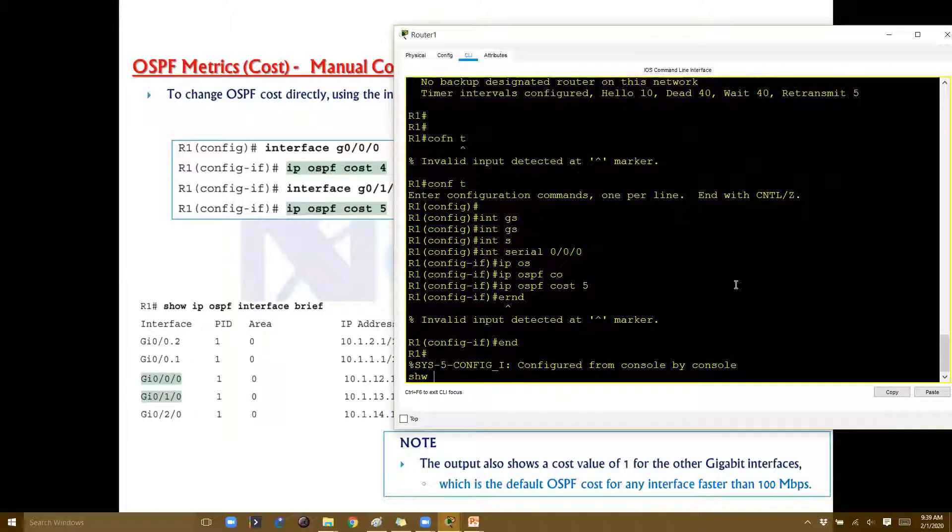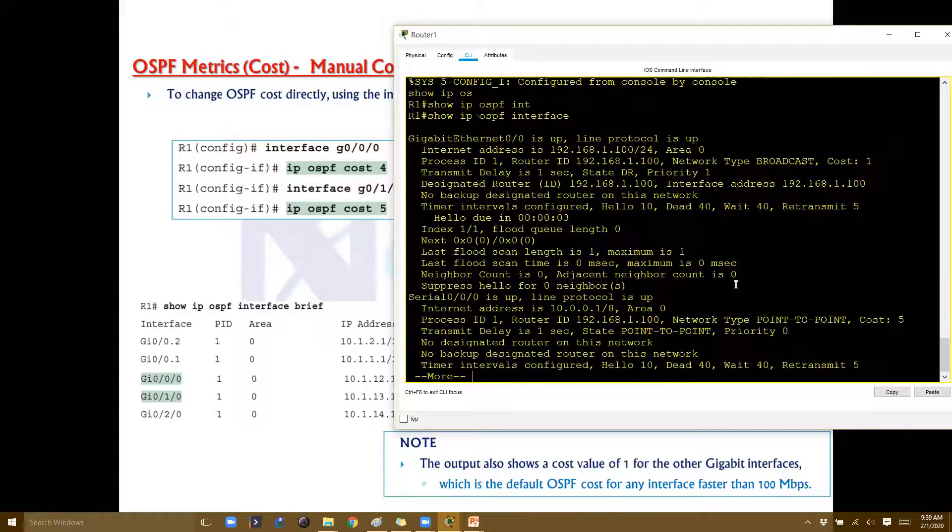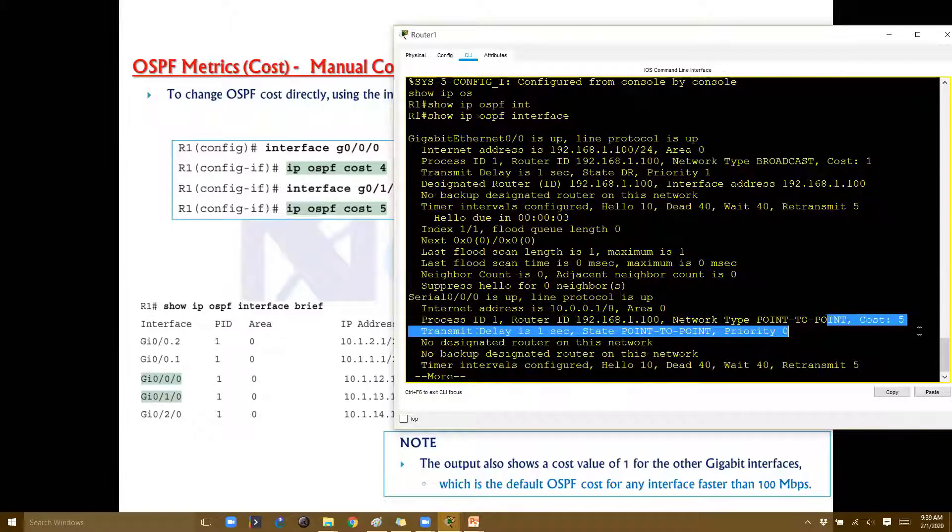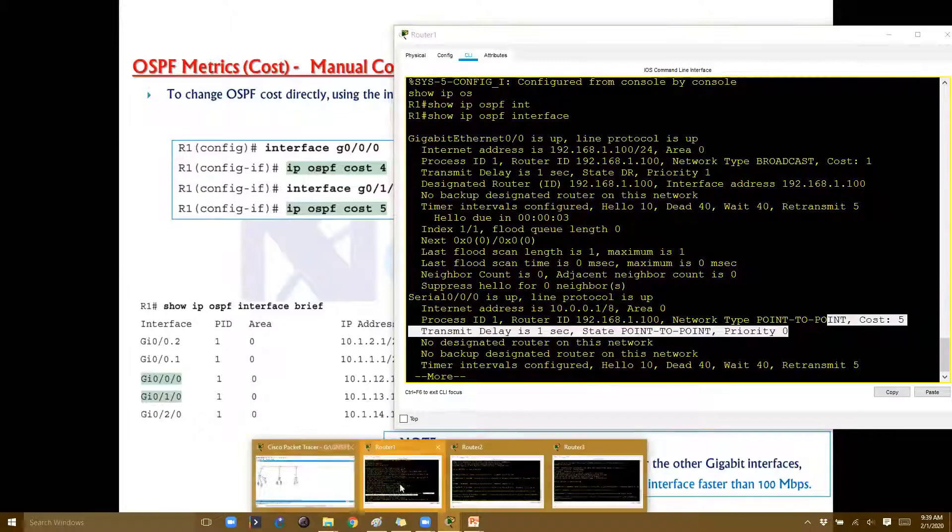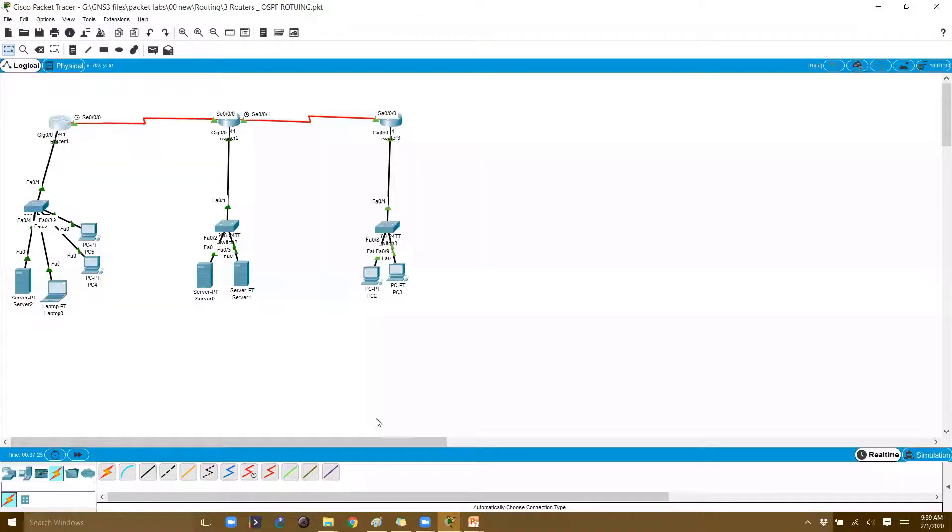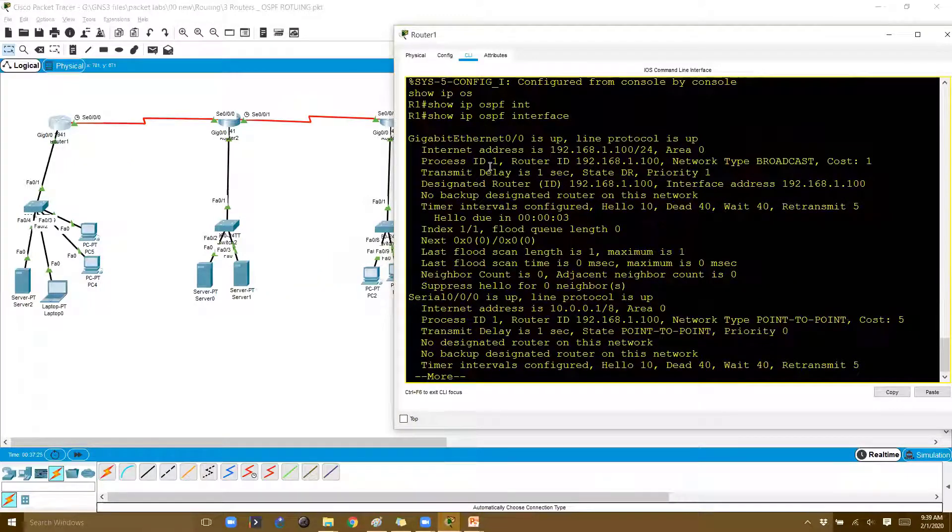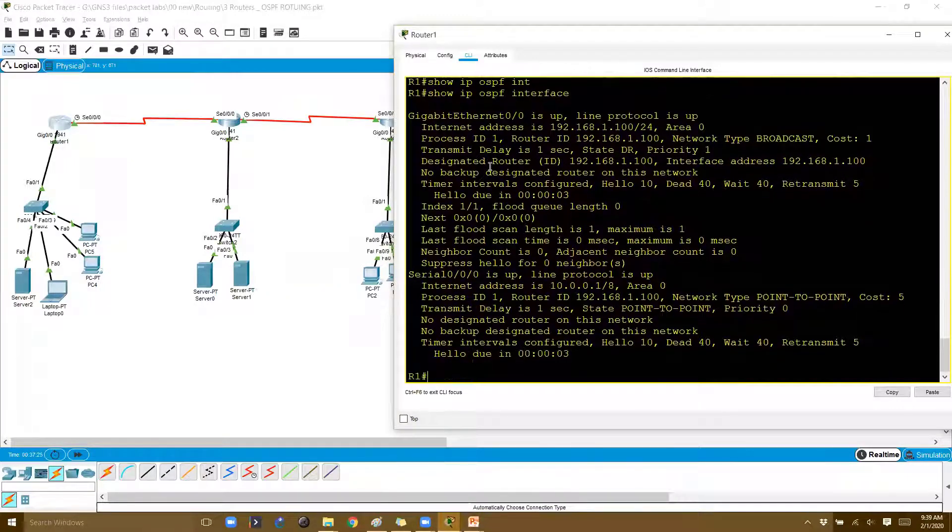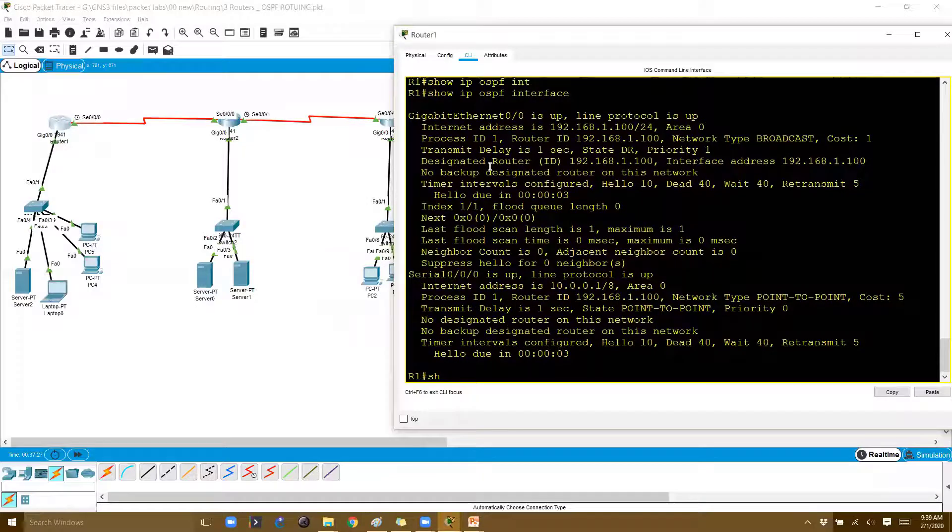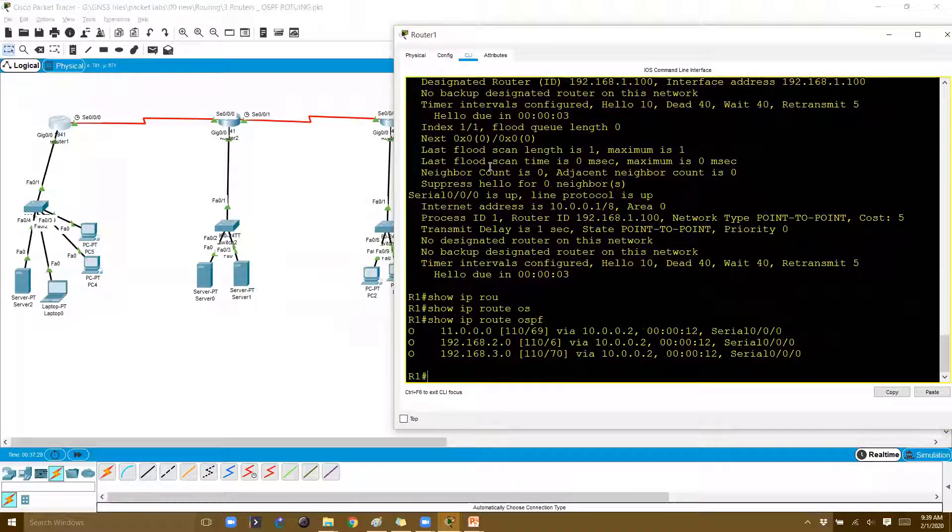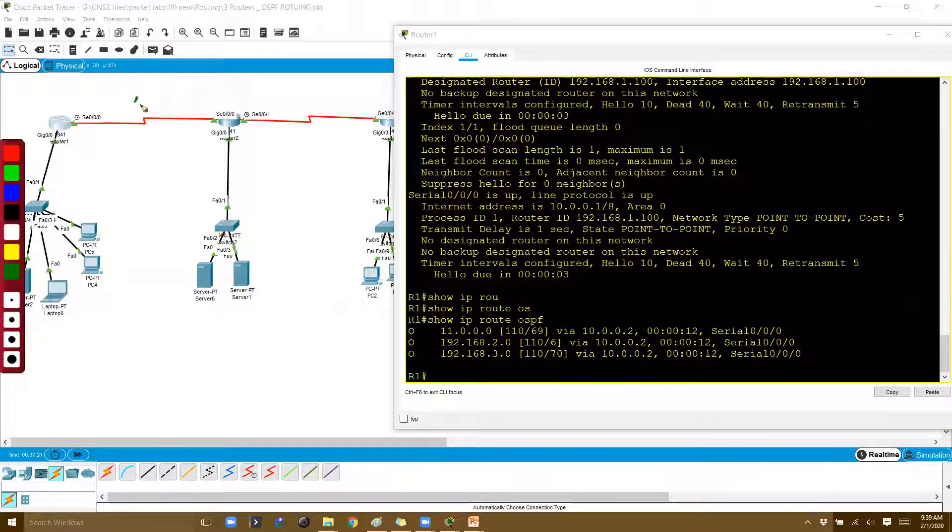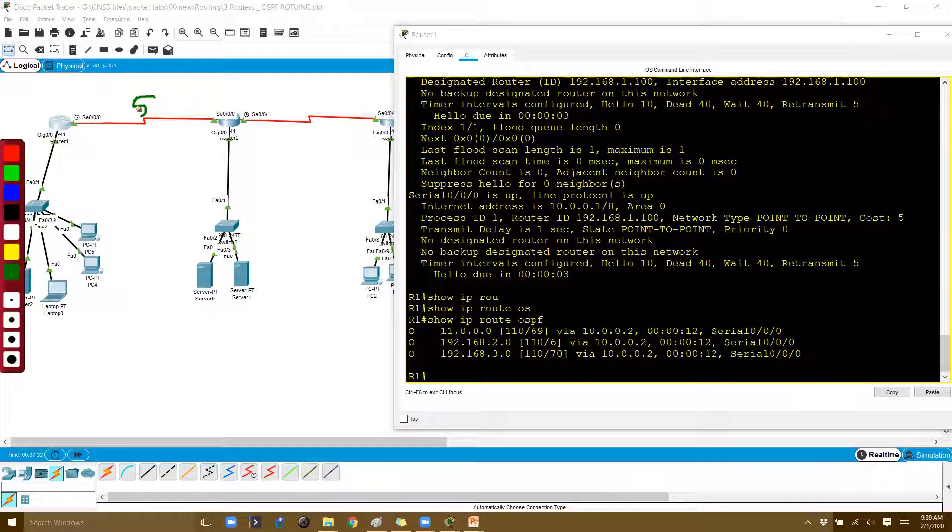Now if you verify with 'show IP OSPF interface brief', you can see the cost value changes to 5. Based on this, the best route calculation also changes. If I check 'show IP route OSPF'...